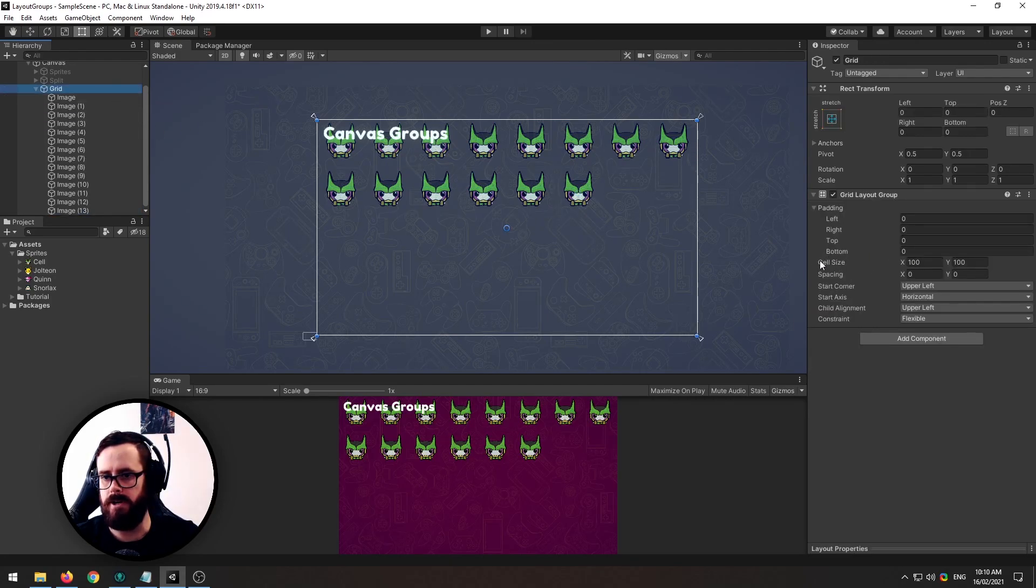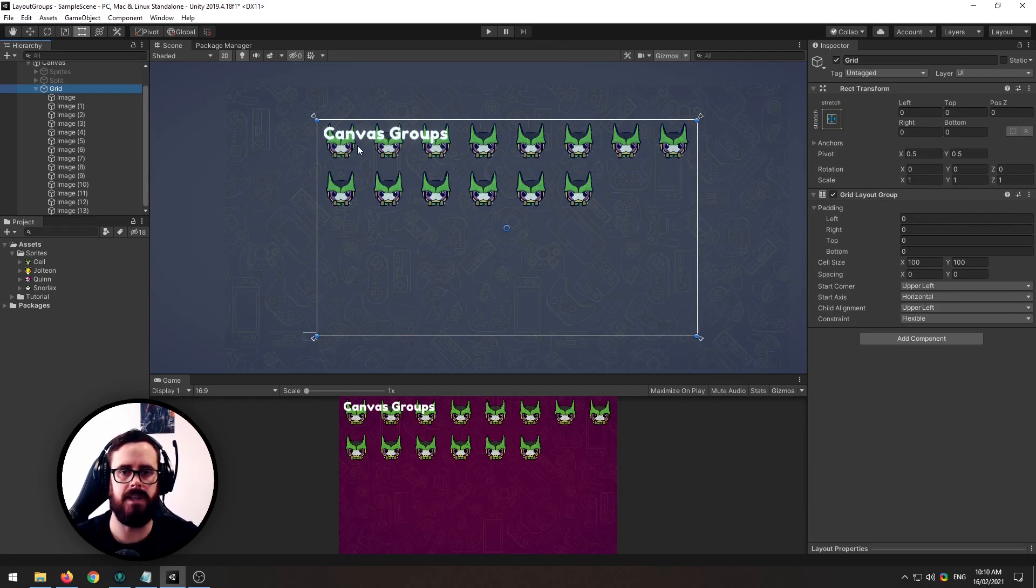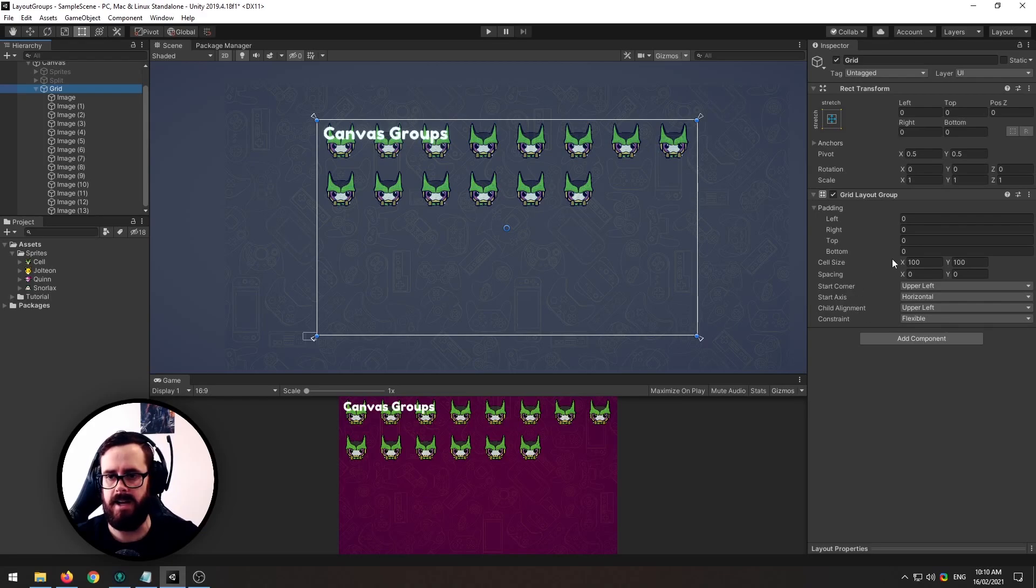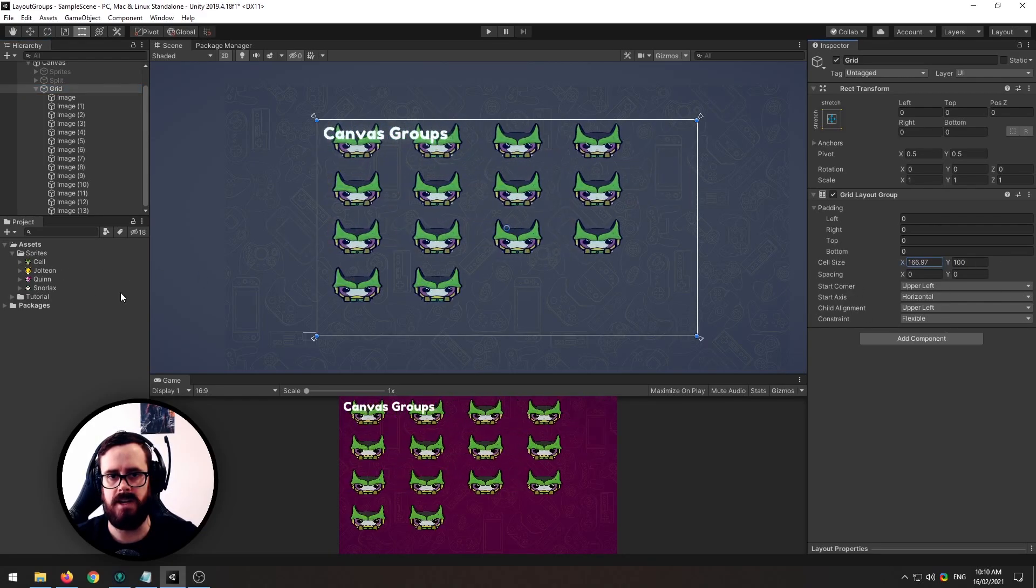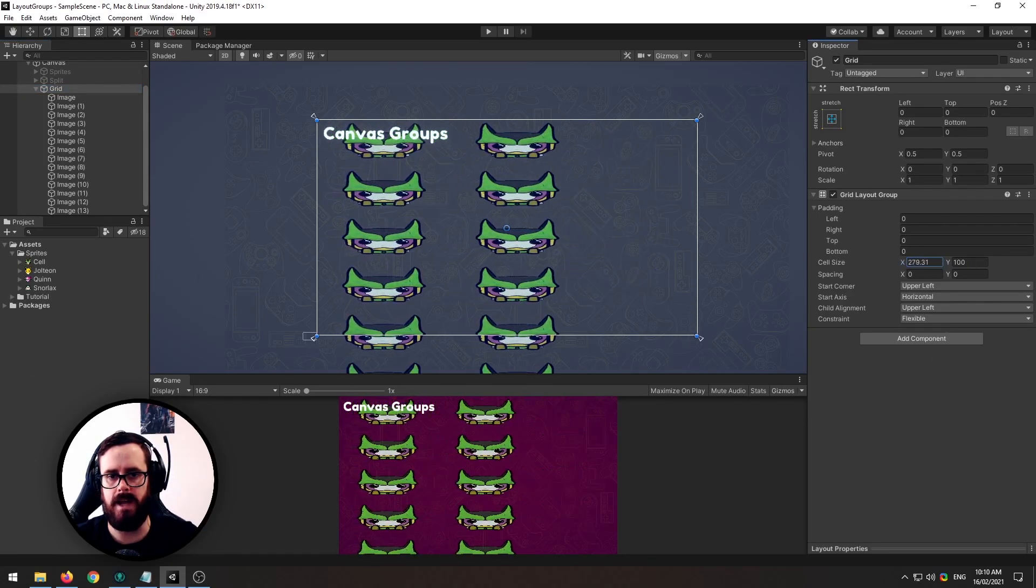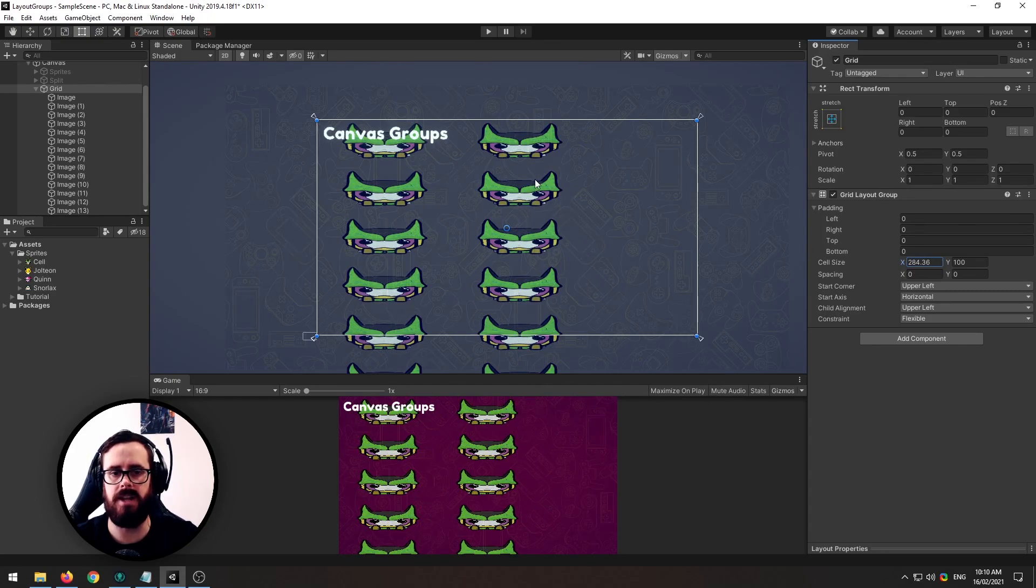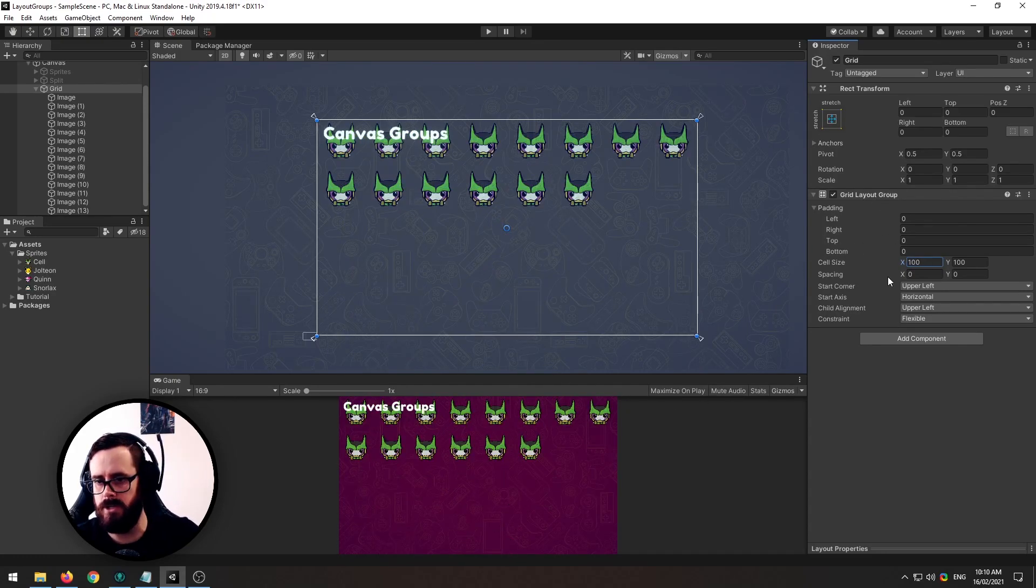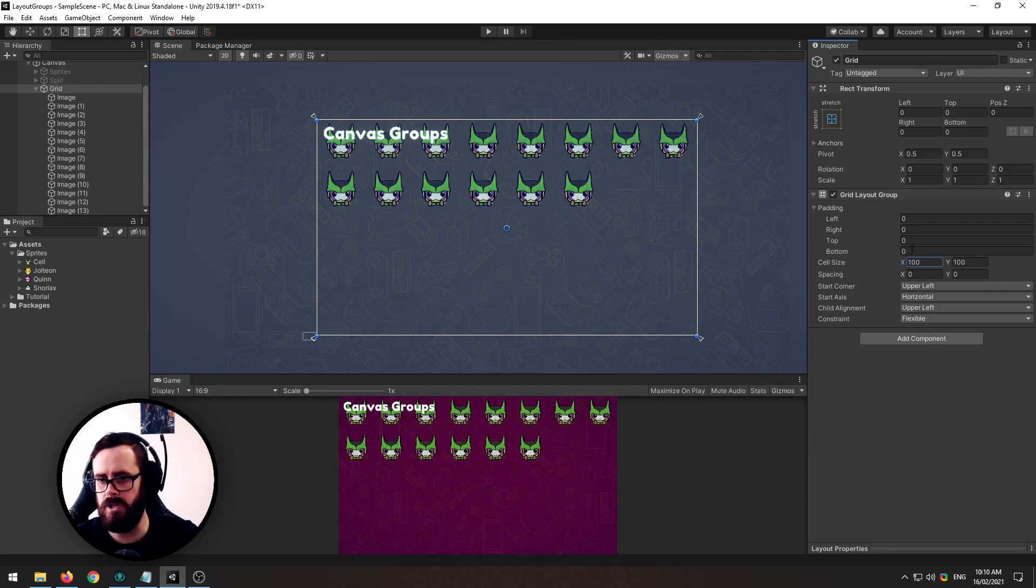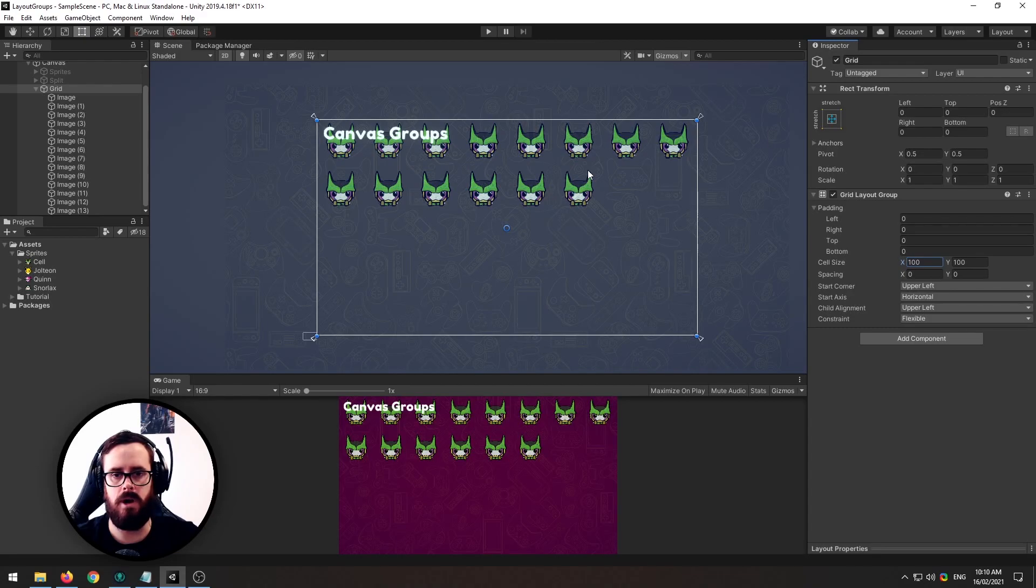Now the grid layout is quite flexible in what you can do with it but what to note first is that the cells are actually a set predetermined size by the grid layout and as you can see here we can actually expand them and it will disregard the aspect ratio of the child.